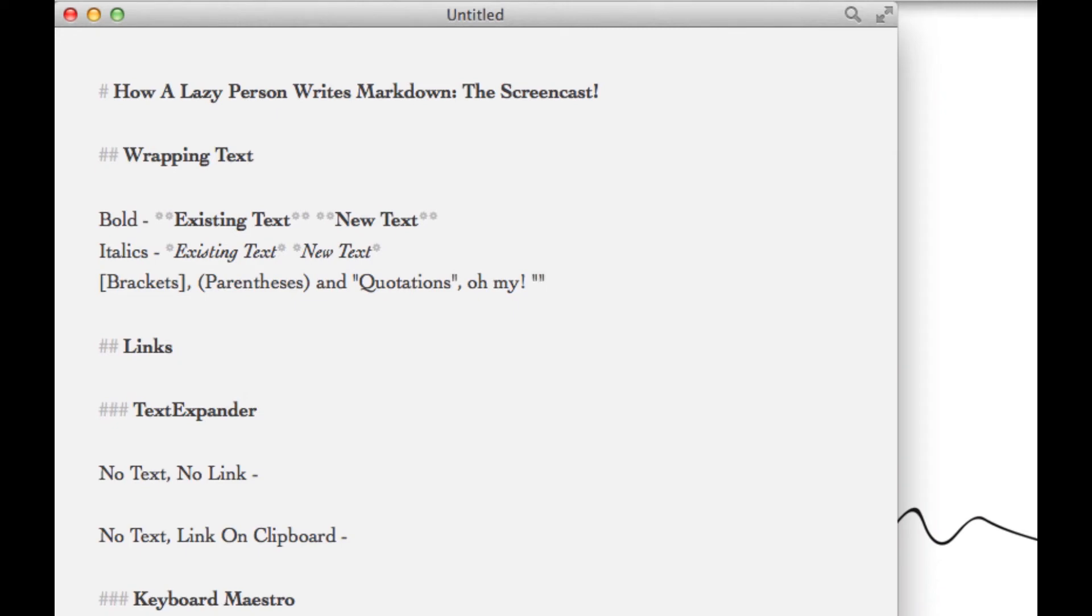You can also do this as you write. If you type a quotation, a parentheses, or a bracket, it'll just wrap the word for you and you can start typing.